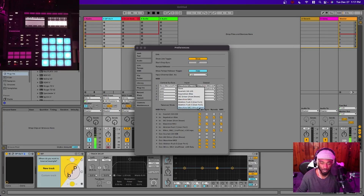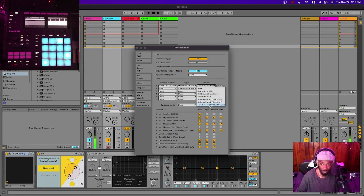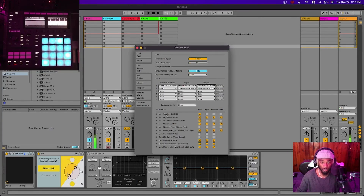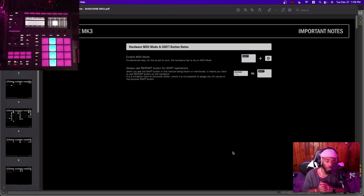Under Input, choose 'Maschine MK3 Virtual Input.' For Windows, choose the one that says 'Ctrl' at the end. Same thing for Output — choose the same option. Under MIDI Ports, make sure Maschine MK3 Track, Sync, Remote, and MPE are all on. Also make sure everything is checked where it says 'Unofficial_V16L' for both Input and Output. Make sure everything is checked.